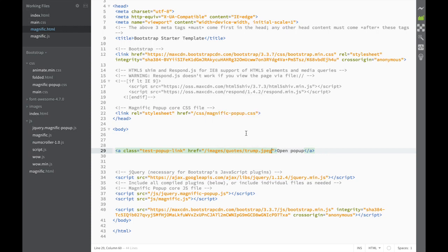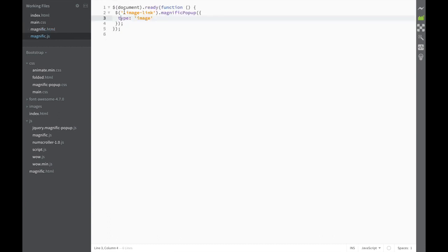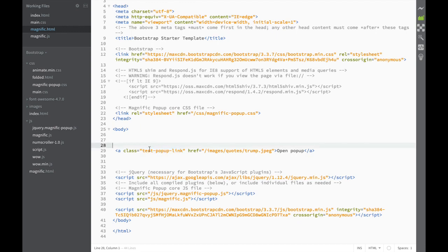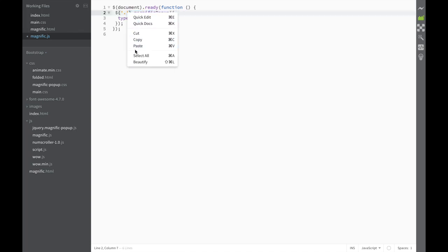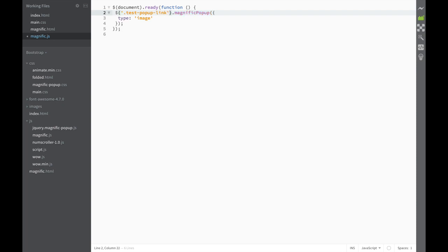We're almost ready to see how the Magnific Popup works, but first we notice the class in the HTML link doesn't match what's in Magnific.js — the JS is targeting 'image-link' but our link has a different class name. So we need to copy the class name from the HTML and go back to Magnific.js, delete the old class reference, paste the correct one, and fix a missing quote mark.